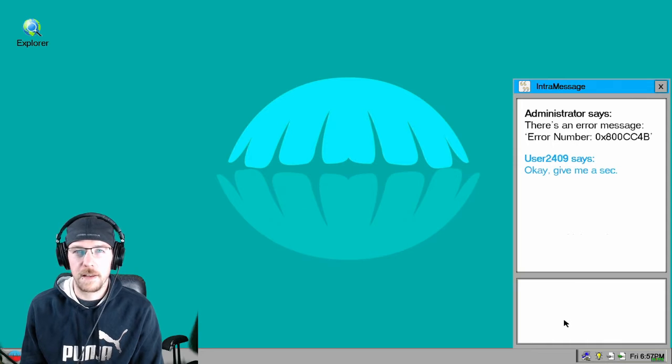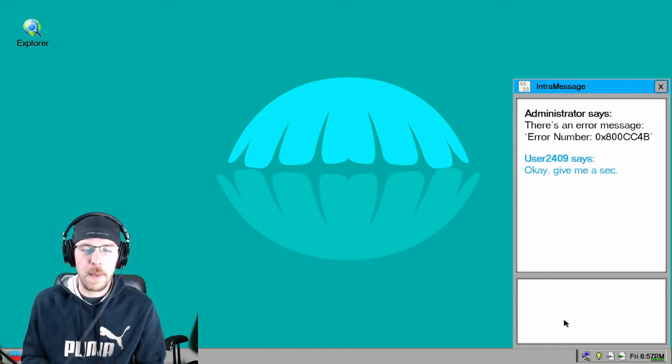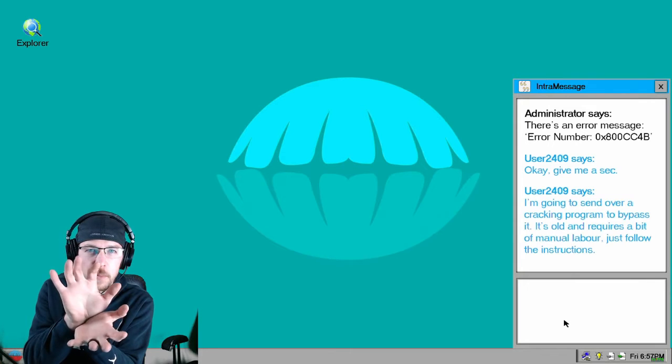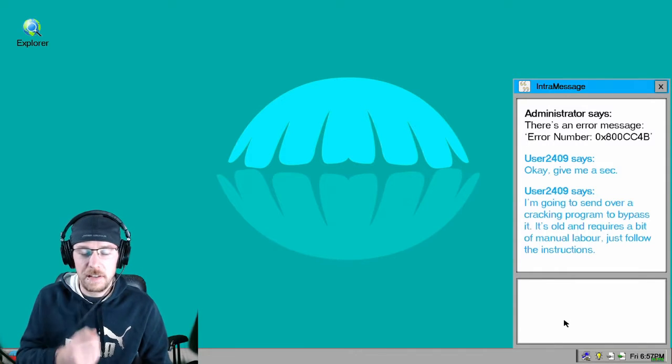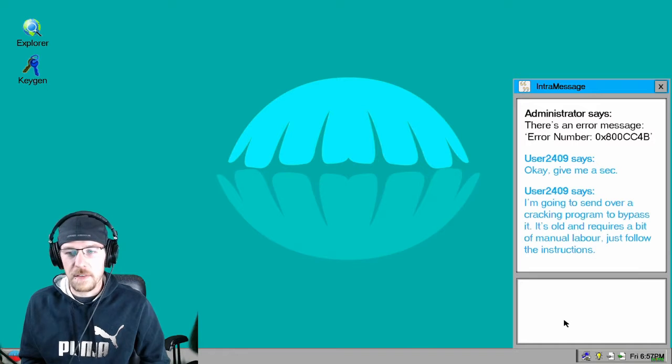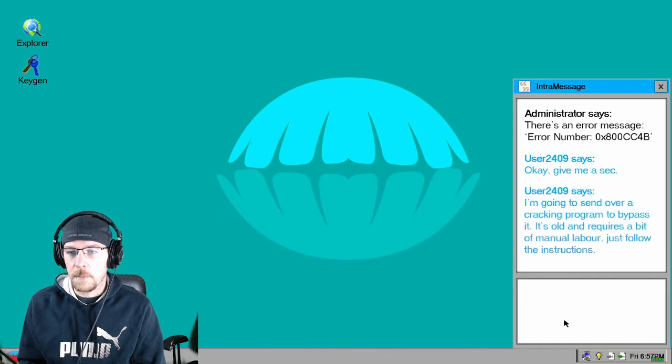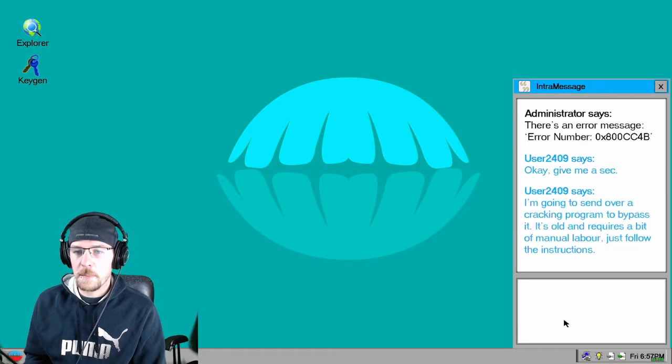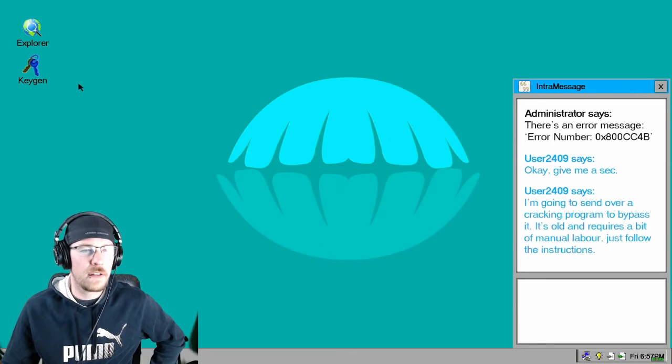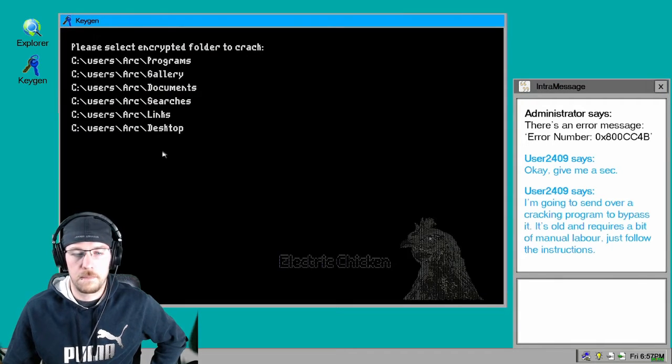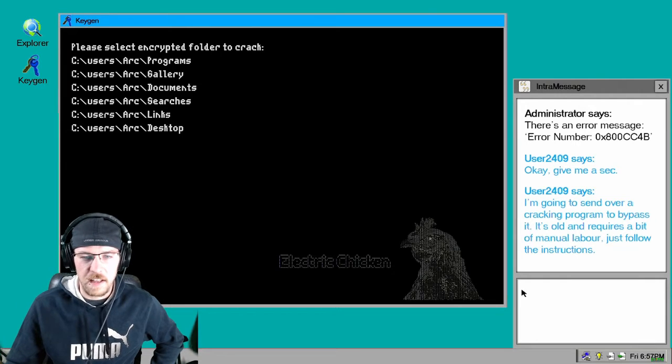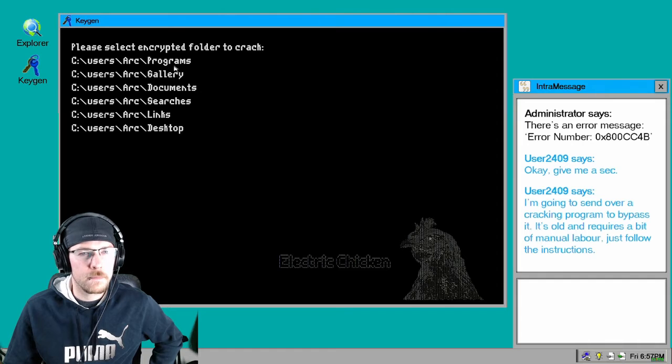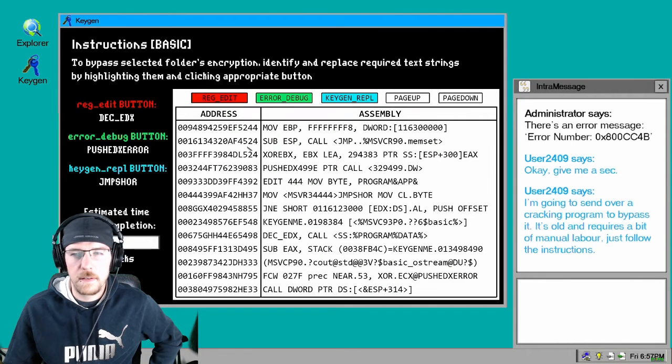Okay, give me one sec. That's kind of like a dad joke, I don't know. Like the background looks like teeth, they're going to open up and just fucking chop a brother up, don't they? Or is it just me? Whoa, what the fuck was that? Stop that. Keygen. We're going to send you a cracking program to bypass it. It's old and requires a bit of manual labor. Just follow the instructions. Alright, let's get it. Yes, electric chicken. I want to crack documents.